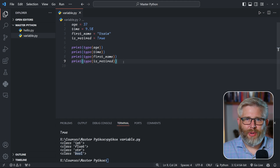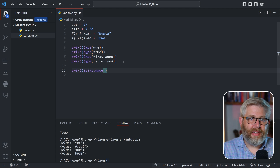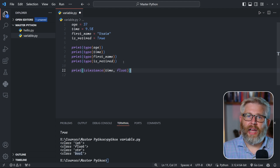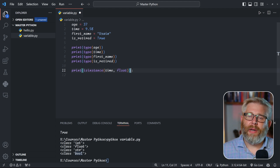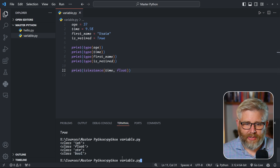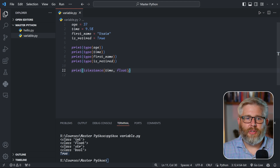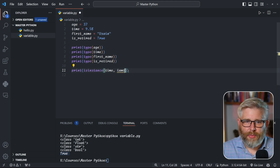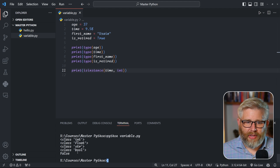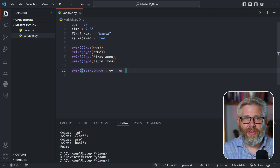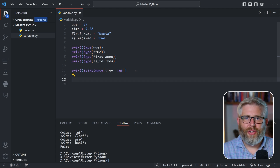We can also check types using the isinstance() function. isinstance() takes two parameters: the variable you want to check, and the type you're checking for. For example, 'isinstance(time, float)' returns True because time is indeed a float. If we ask whether time is an integer, we get False — because it's a float and not an integer.